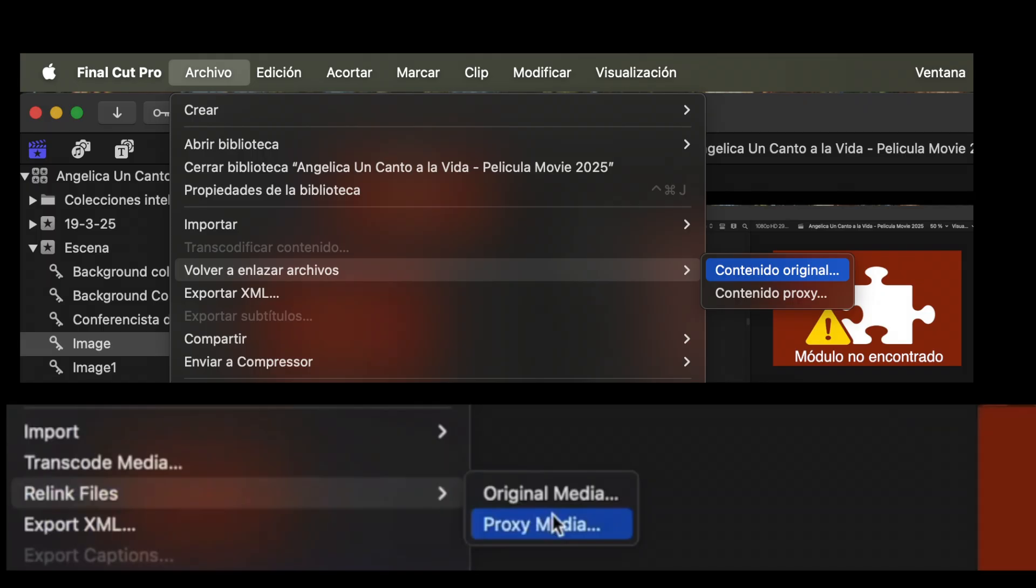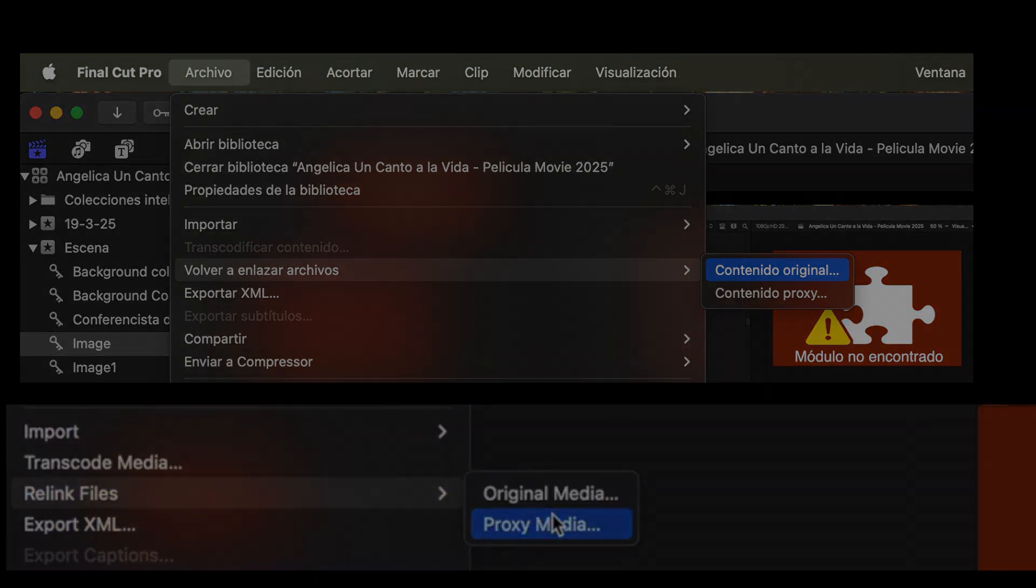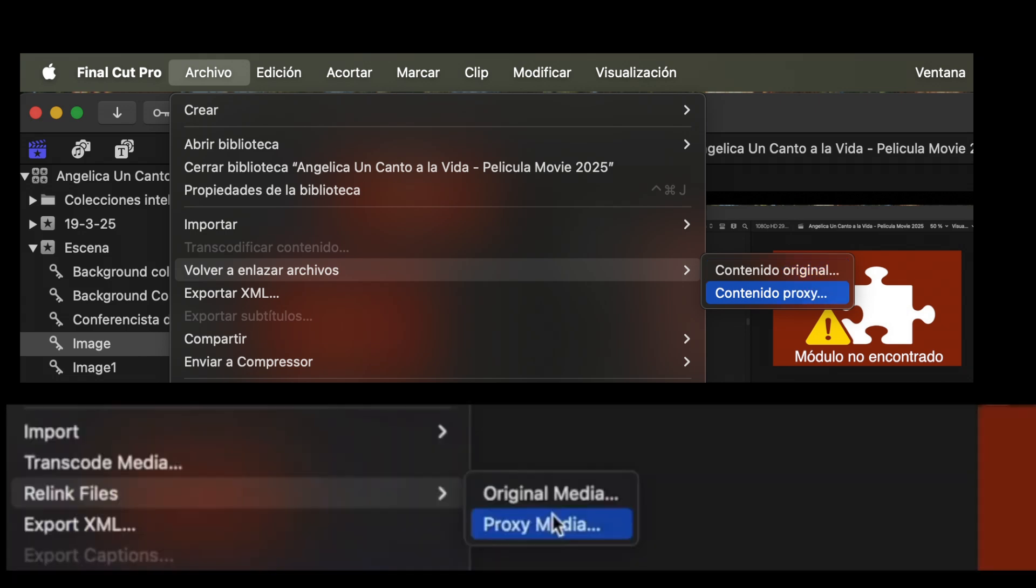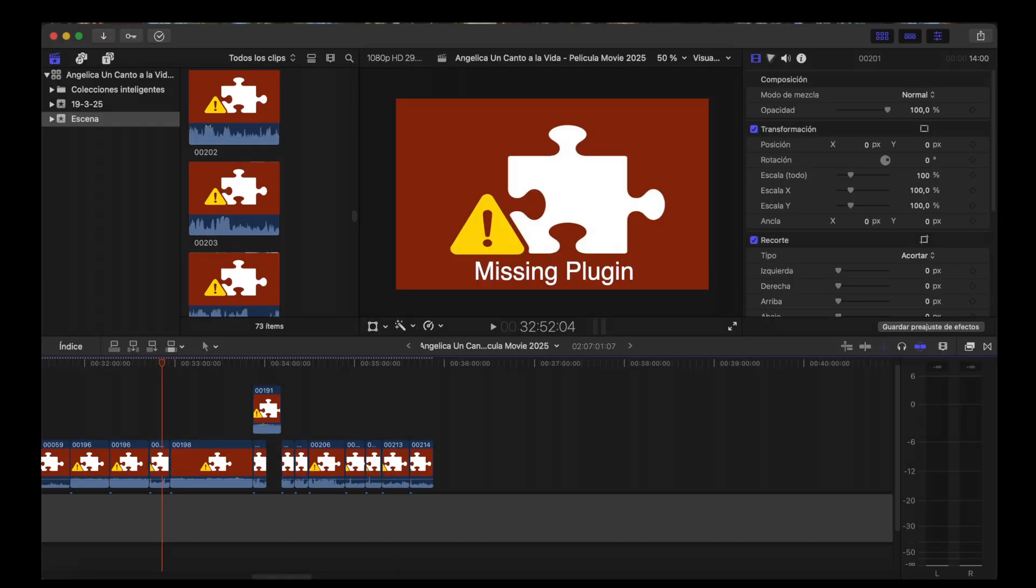I tried everything from relink files to restoring my Mac laptop. At relink files nothing happens when clicking on original media. I did however manage to successfully relink the videos at proxy media, but you'll have to always do that every time you open Final Cut Pro because every time you open Final Cut Pro you'll see missing plugin in all of your videos.